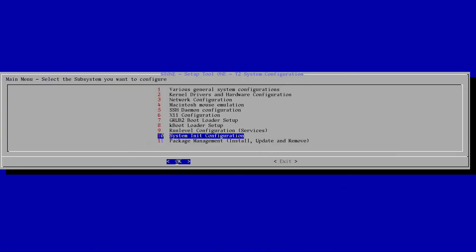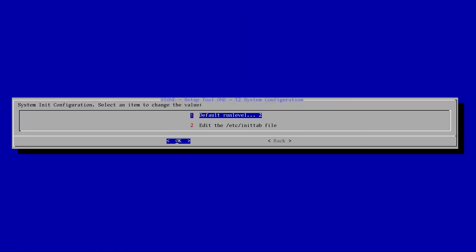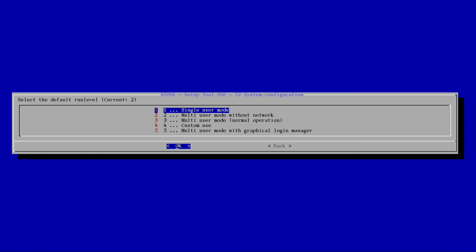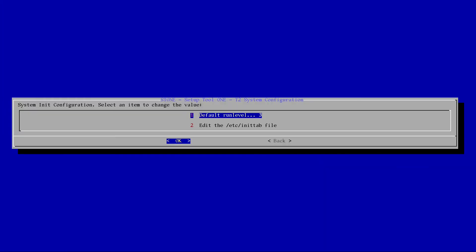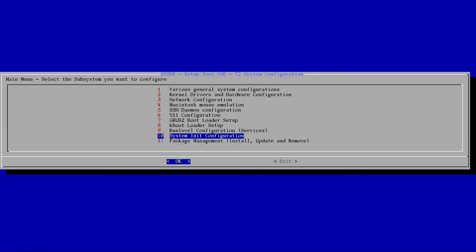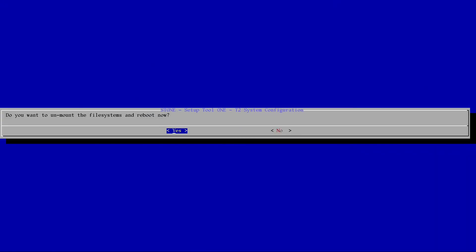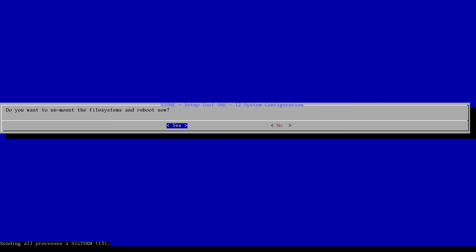System init configuration. I guess, at first, I'm going to want the system to boot into level 3. Normal operation. That should be good. Okay, I'm going to exit. Do you want to unmount and reboot? Yeah, go ahead. Reboot.